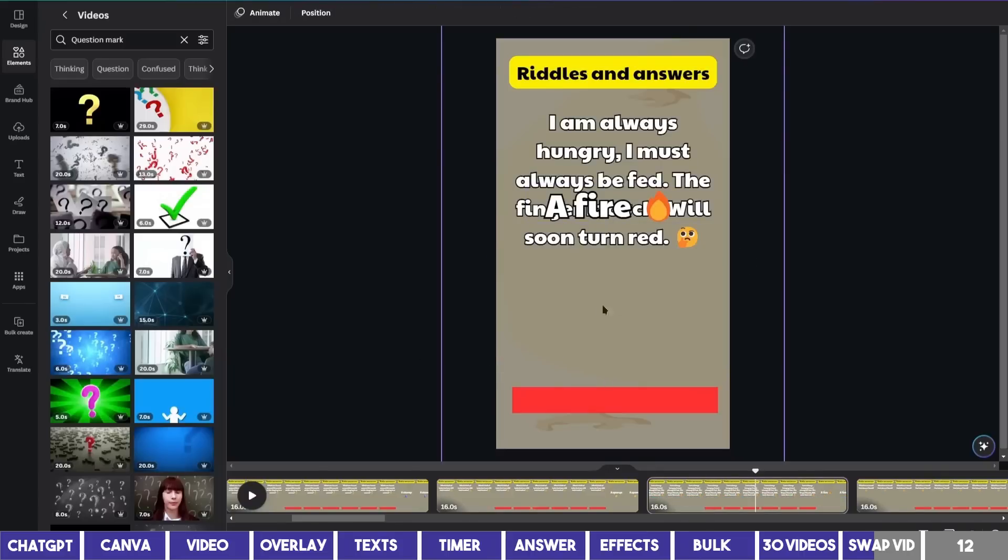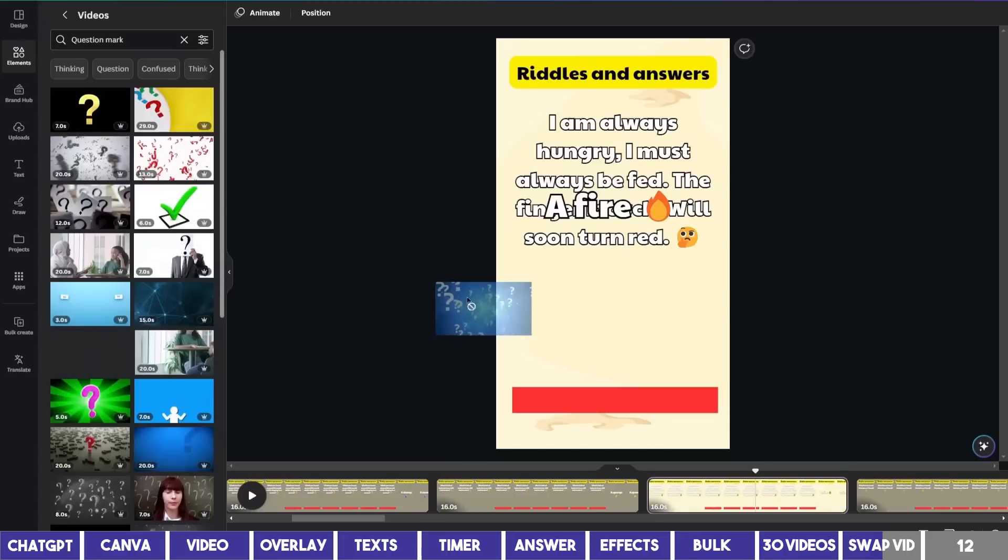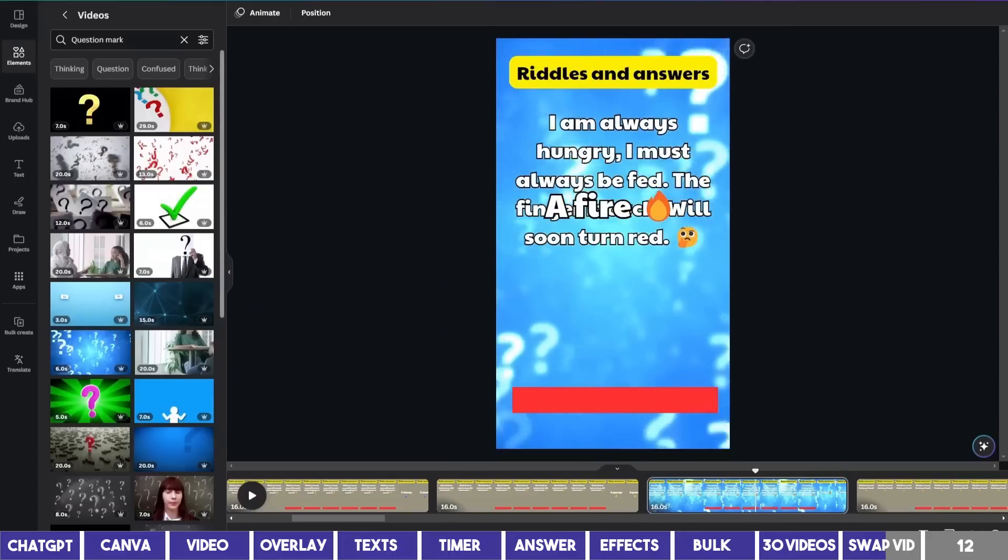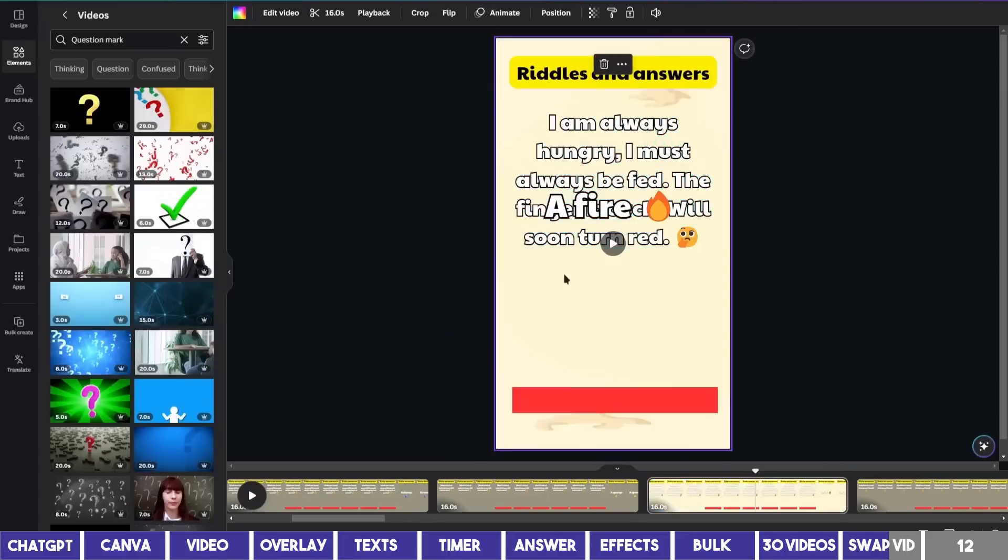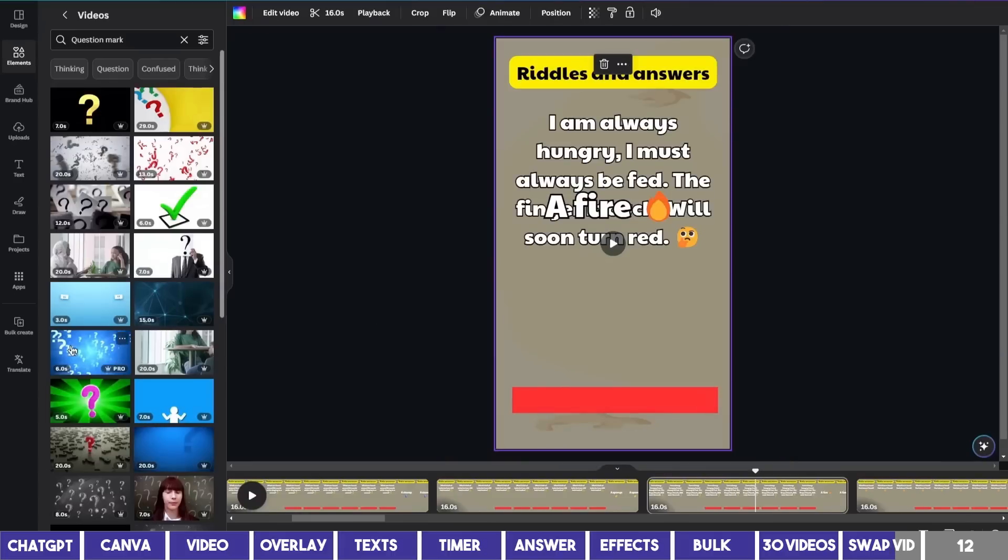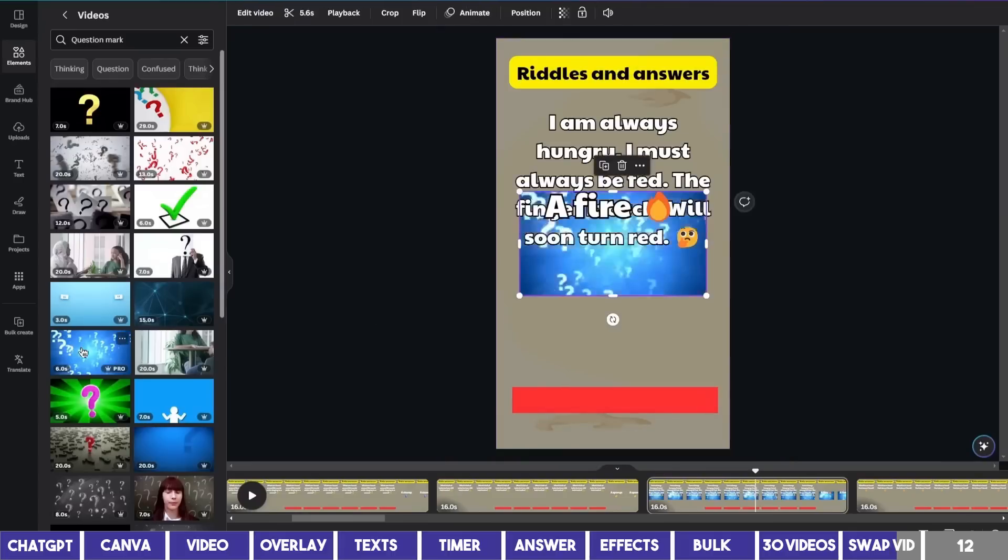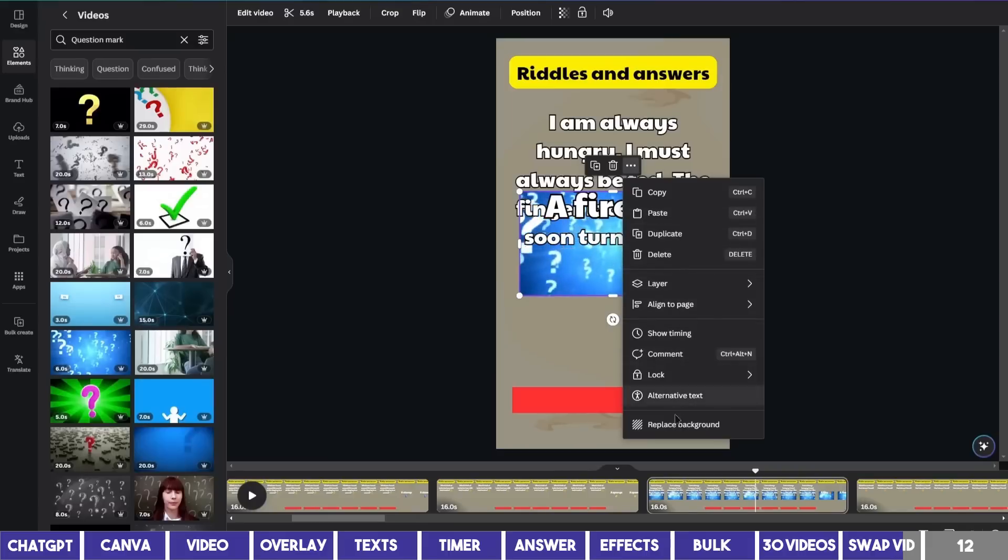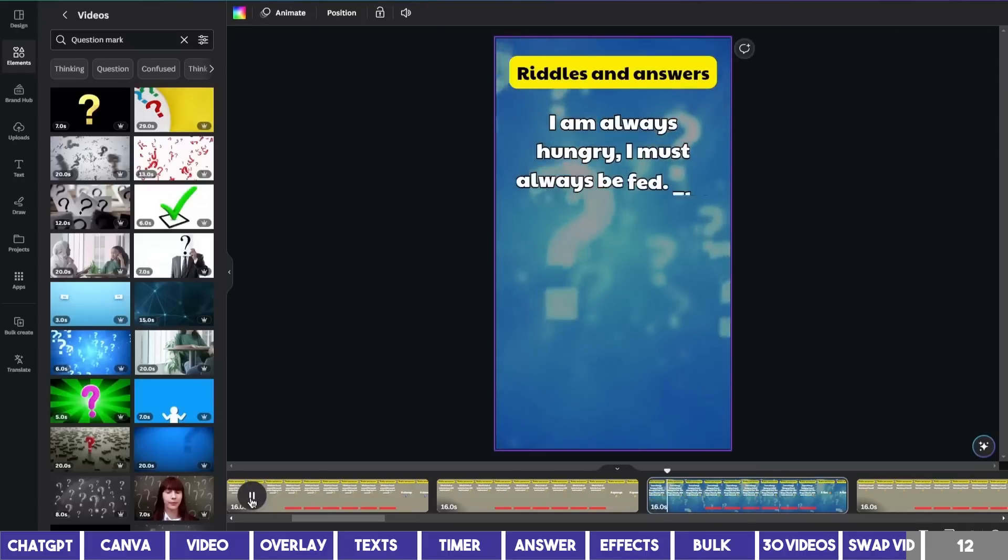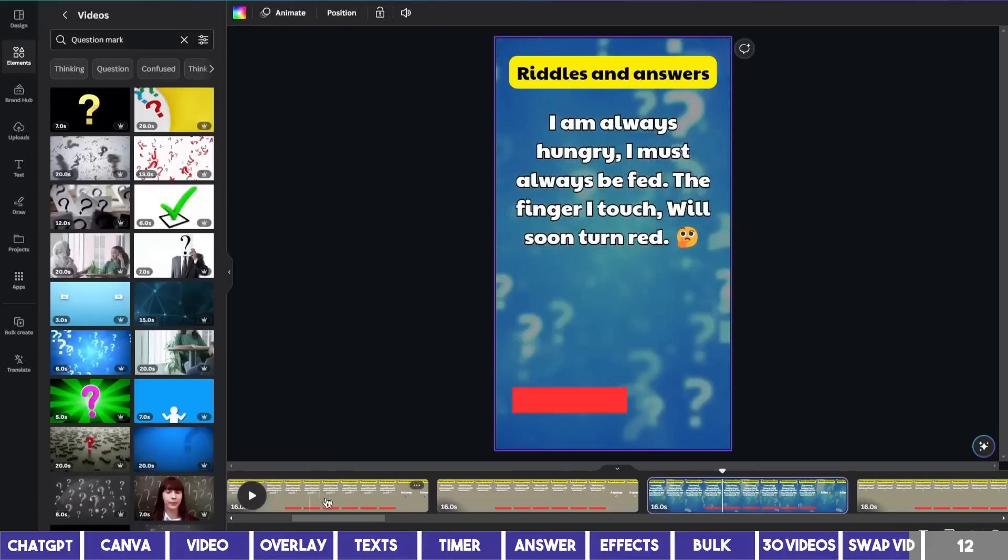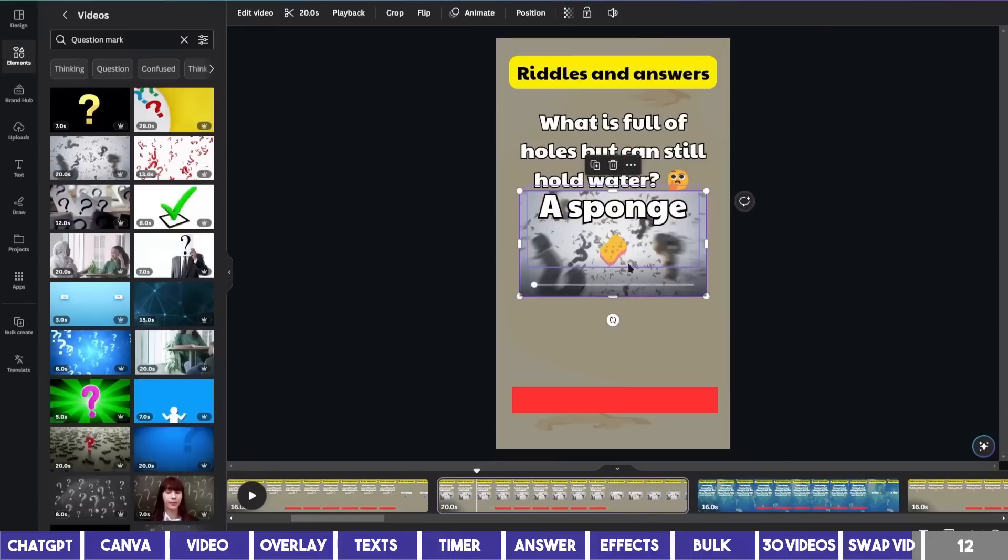And I drag one of the videos here, it can replace the background quicker. But since we have an overlay here, instead of dragging, I'll simply click on the video clip on the left, then click on the three dots and select Replace Background. Then you can repeat the same for each page.